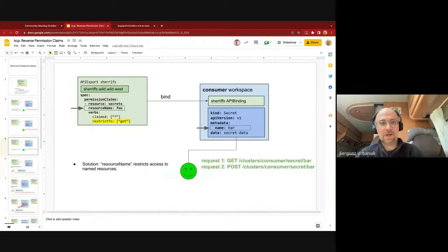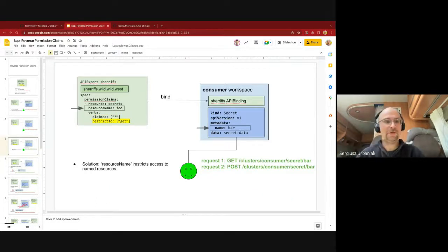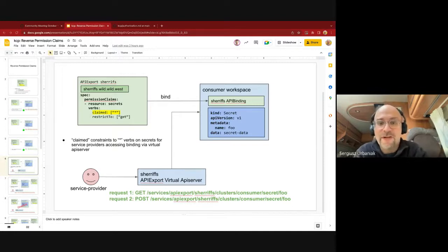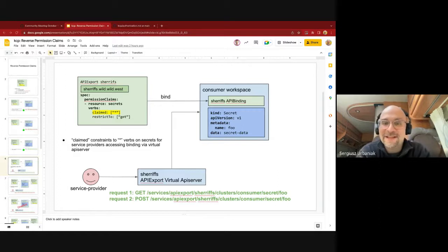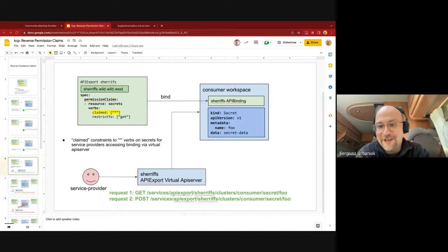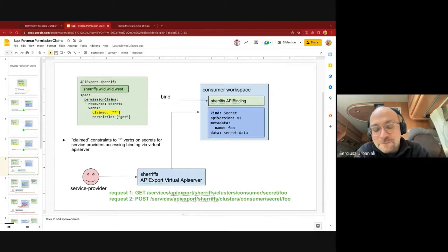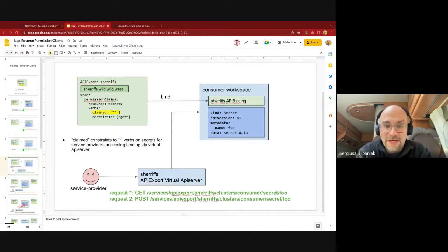The next set of things is on the service provider side. Service providers access things using the so-called virtual API export API server — which needs some abbreviation. When you access via this virtual API server with the '/services/apiexport/' prefix on requests, this is the canonical way for service providers to access concrete resources in workspaces that are being exported. This is exactly where the claim set of verbs starts to function — if the service provider accesses a secret by the virtual API export API server, it has permissions to execute all verbs, so access is permitted.